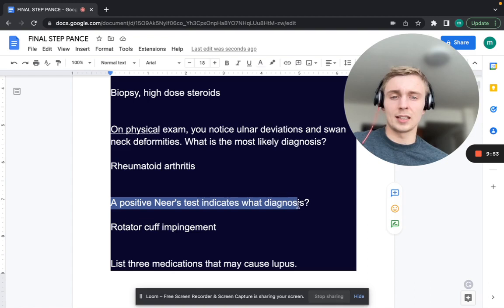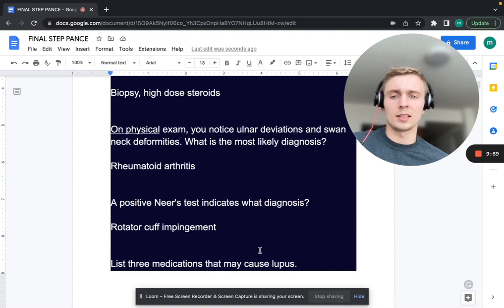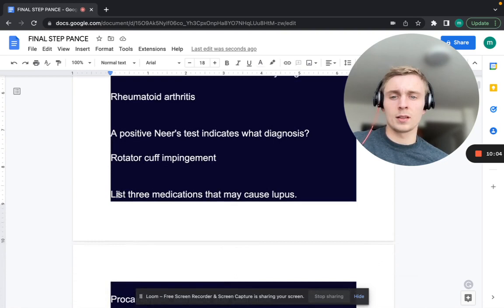A positive Neer's test indicates what diagnosis? From orthopedics, Neer's test indicates rotator cuff impingement, especially the supraspinatus.